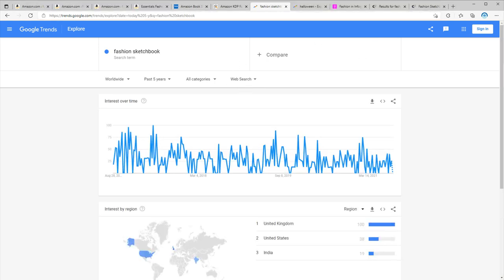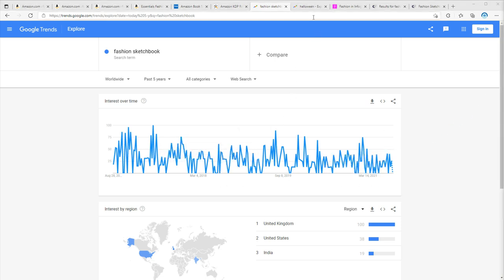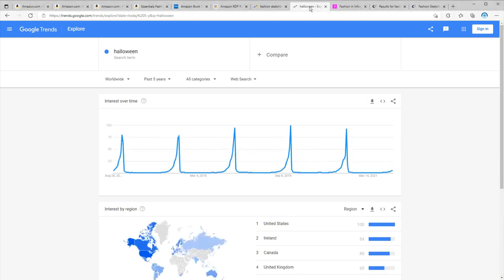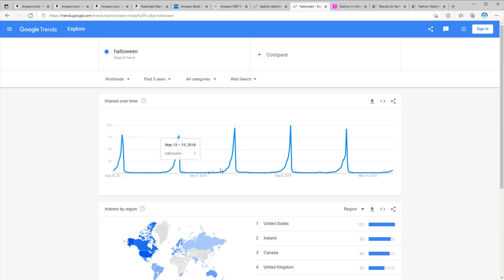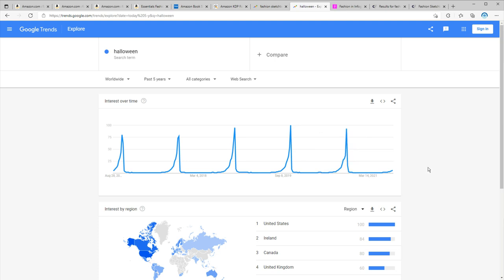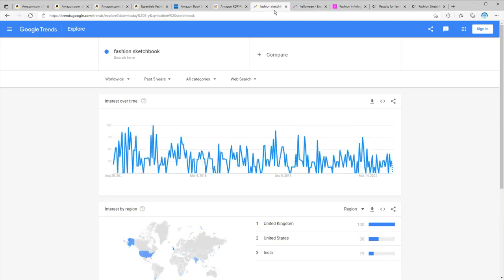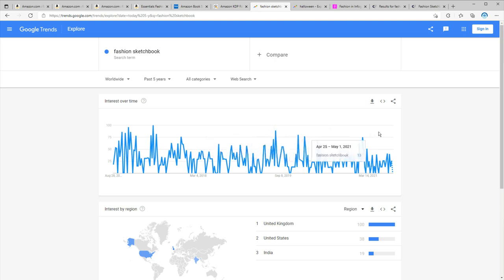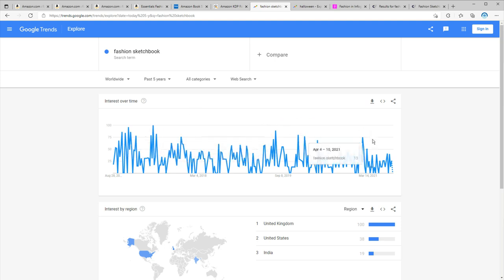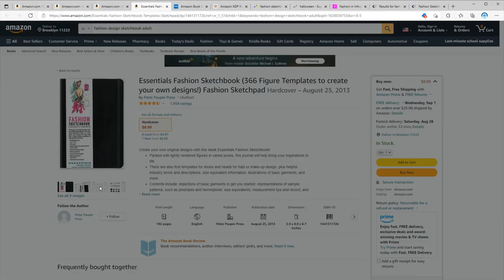Now if this was a seasonal niche, you would see a very different chart. For example, if you take a look at the Halloween chart, you can see a repeated pattern in which we have sudden bumps in search results around a specific date. But if I go back to fashion sketchbook chart, you can see it has a pretty steady search. That means people are searching for this niche throughout the year and it's not a seasonal niche. But we still have some increase around September and January, which are the beginning of fall and spring semester.